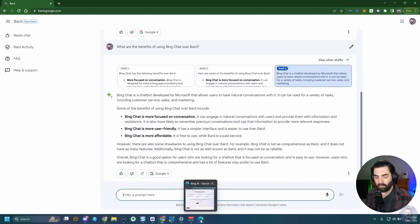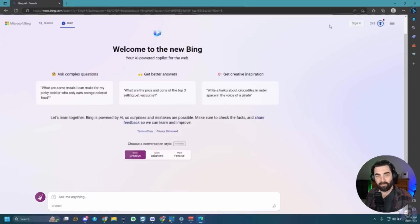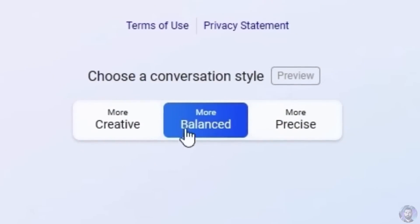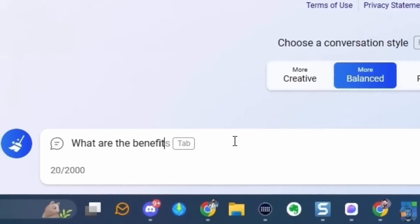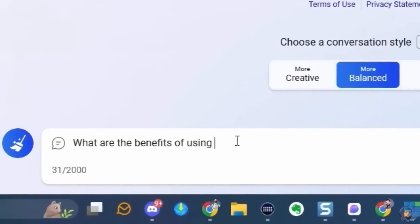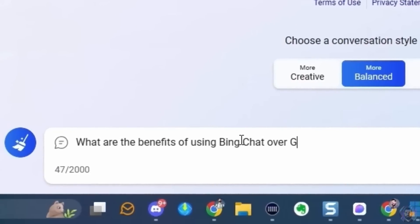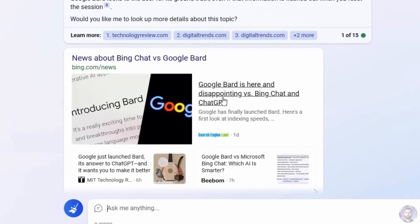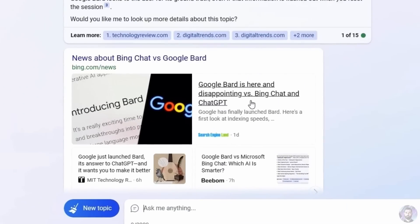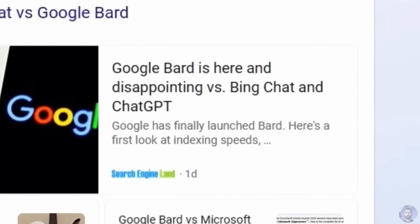Let's jump over to Bing Chat and set it to balanced mode — in the middle of creative and precise. When asking what are the benefits of using Bing Chat over Google Bard, Bing actually surfaces an article titled 'Google Bard is here and disappointing versus Bing Chat and ChatGPT,' bringing up news coverage suggesting Bard is disappointing.